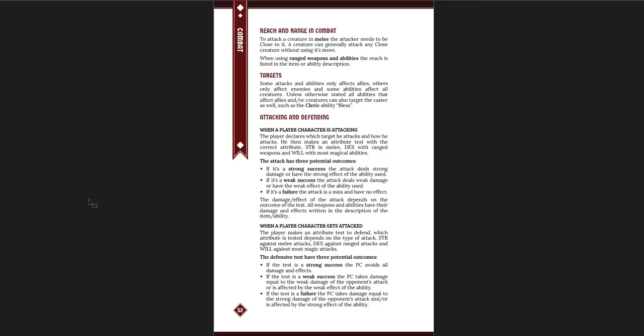And for defense, if you get a strong success, you avoid all damage. If you have a weak success, you take the weak damage of the opponent's attack. And if you fail completely, you take the strong damage of the opponent's effect. So I think it's an elegant system. Makes sense. The weak, strong idea is really good. Now what this means, by the way, is that if you ever have to roll one die to make a test, you cannot have a strong success. You can only ever have a failure or a weak success. So that's worth keeping in mind for players.